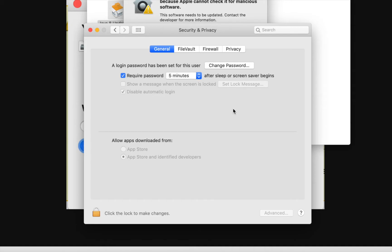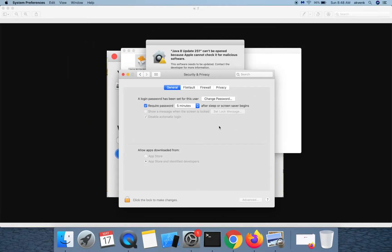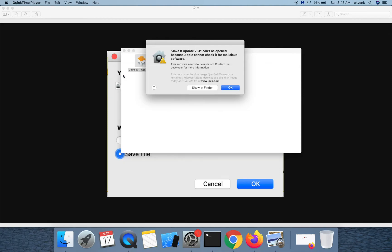Enter your password and complete the installation. This error message is shown because of added security measures in Mac Catalina.